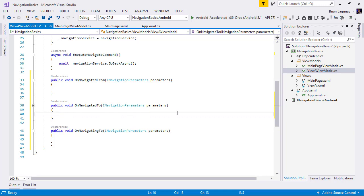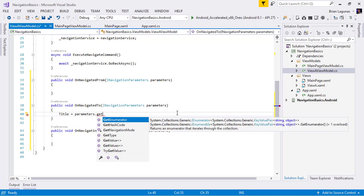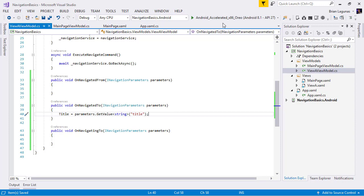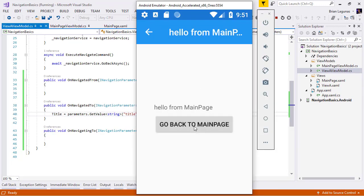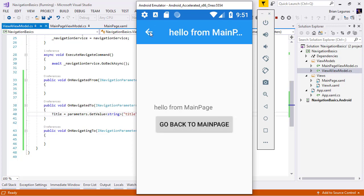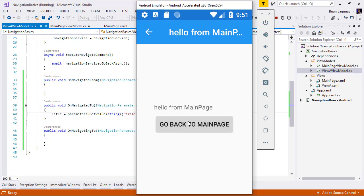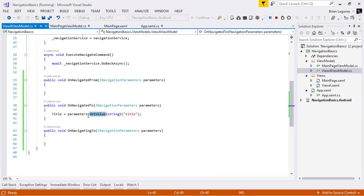Now step three to parameters in Prism navigation is to get the parameter value. The way we do that is I'm going to set the title equal to parameters.GetValue<string>, and then the key. So let's go ahead and run the application. So here's the application, we're going to navigate to view A, and we see hello from main page, we can go back. And since we don't have any type of inputs changing it, it's always going to be the same value. But you can see that when we navigated from main page, we passed that string title hello from main page to our viewmodel, we read in the value, we got the value from the parameters collection, and we set our property, which updated the binding and poof, like magic.